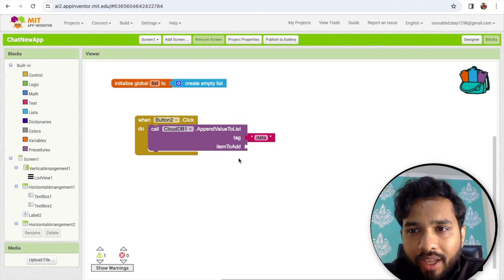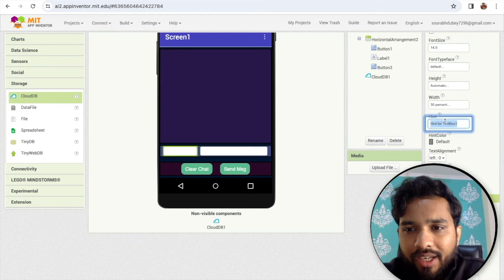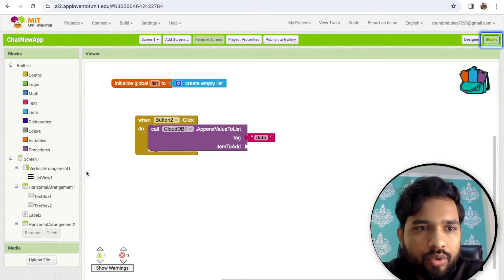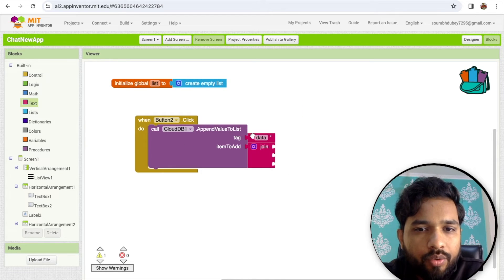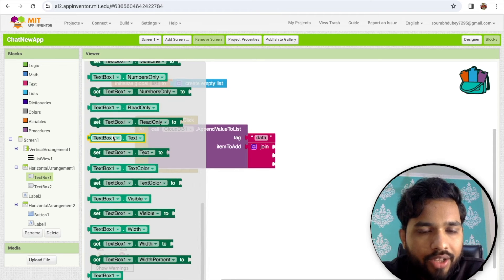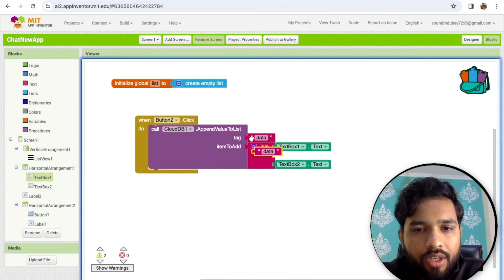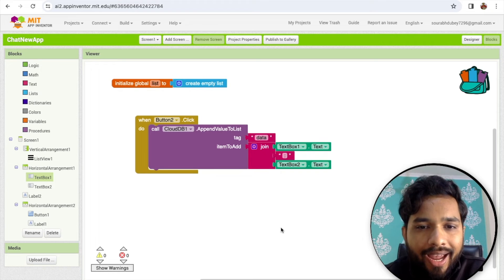For 'item to add' — which item we need to add? Go to the design: in text box one the hint should be 'name', and for the other text box the hint is 'message'. I'm going to add both using a join block with a string. I'll use text box one dot text for the name, a colon symbol in the middle, and text box two dot text for the message. This data will be added to our list.